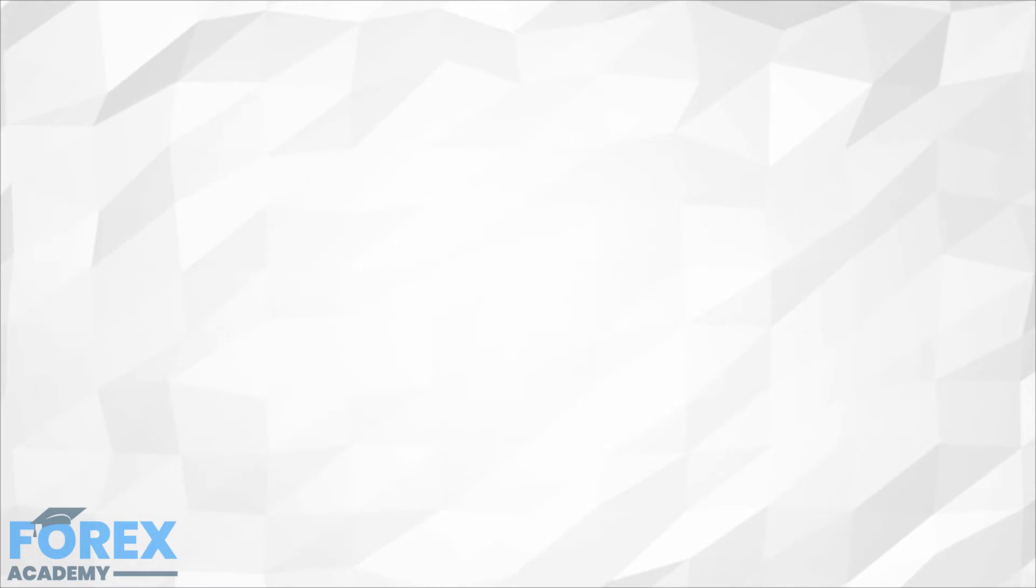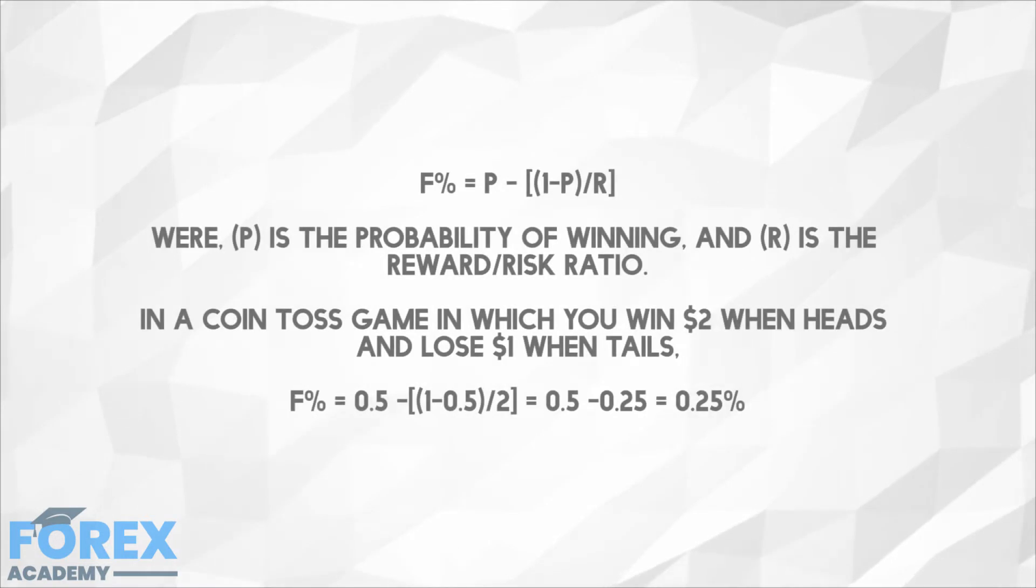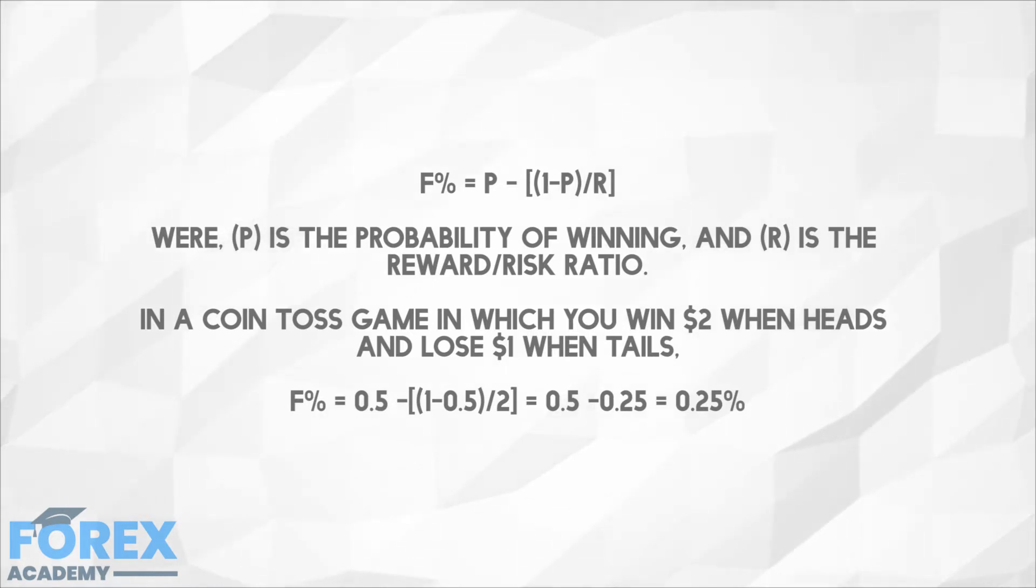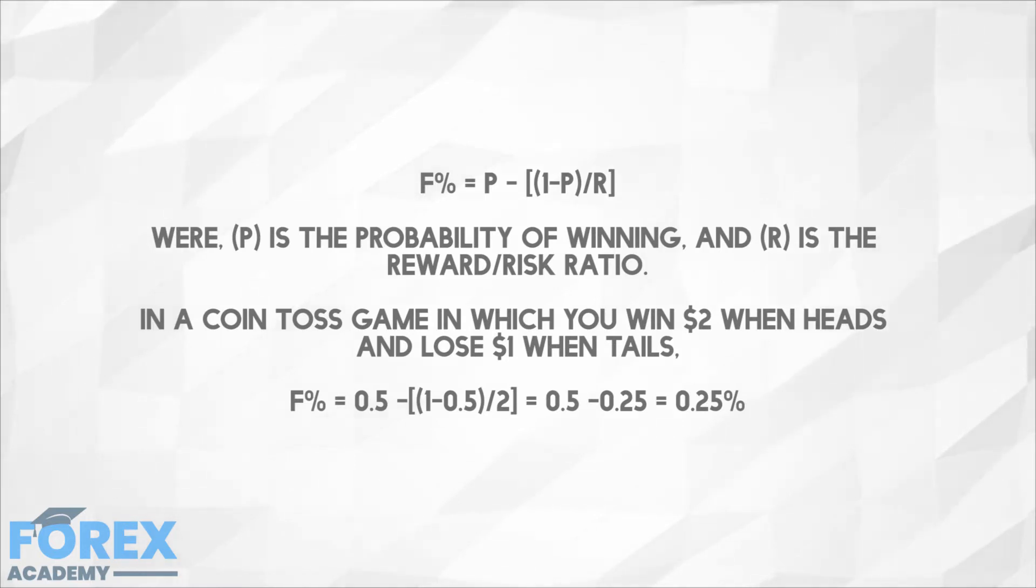The Kelly criterion is a formula that finds the optimal amount to bet based on the percentage of winners and the reward risk ratio. It was published by the Texan-born scientist John L. Kelly in a paper entitled A New Interpretation of the Information Rate.